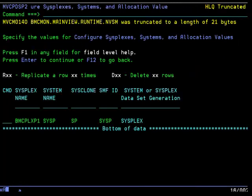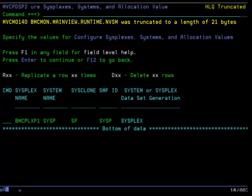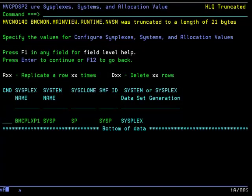As mentioned earlier, if your high-level qualifier for non-VSAM and VSAM datasets was longer than 21 characters, it will be truncated in these dialogs as indicated by the message at the top of the screen. This panel allows you to configure the MainView products at a sysplex or system level.